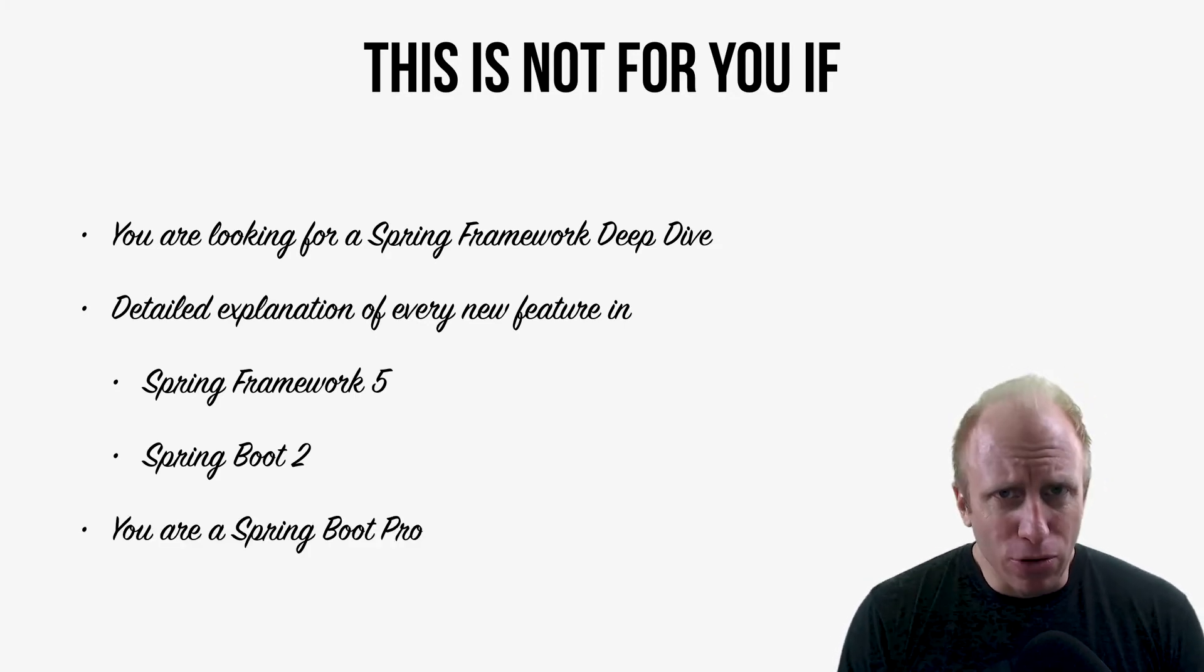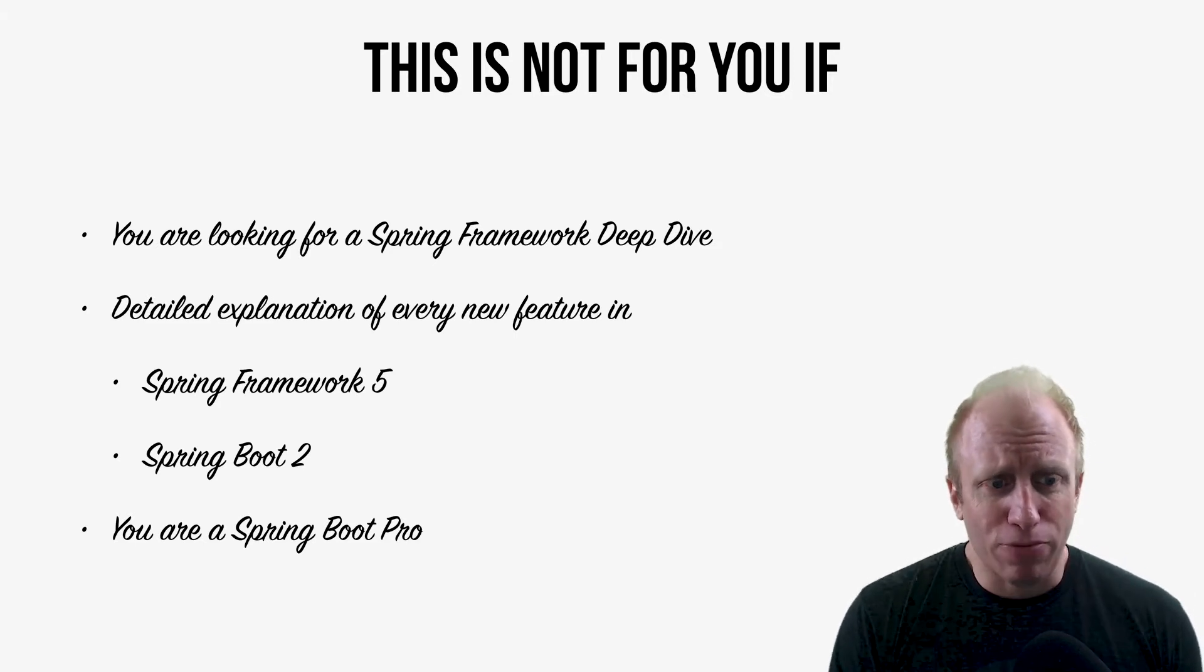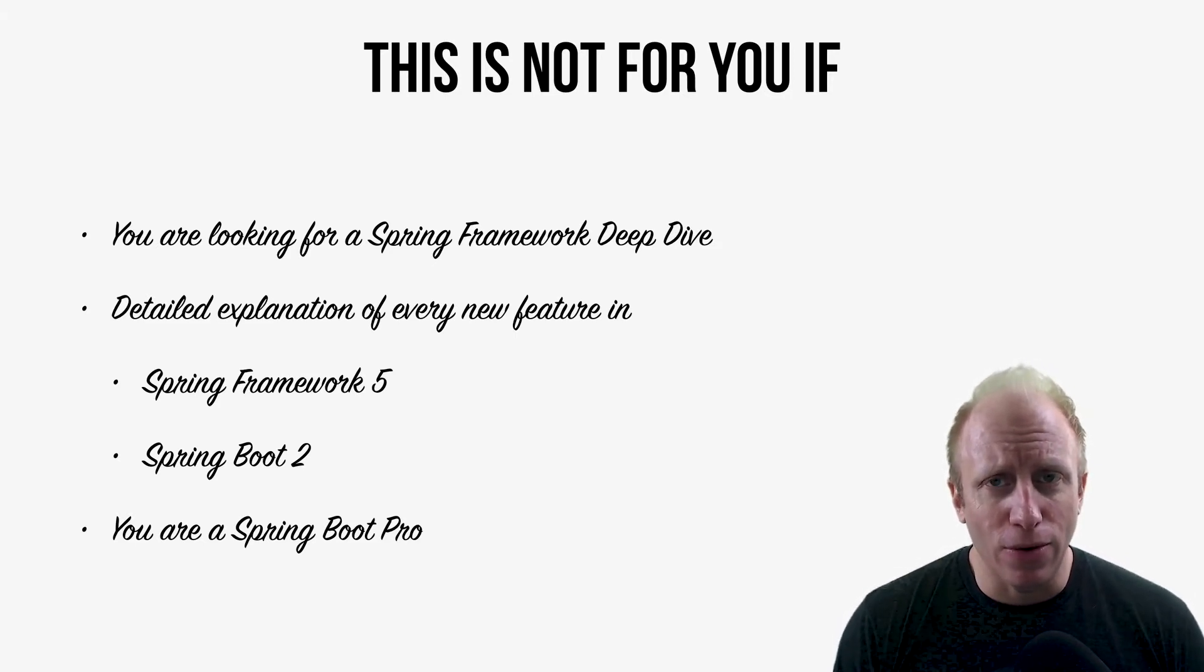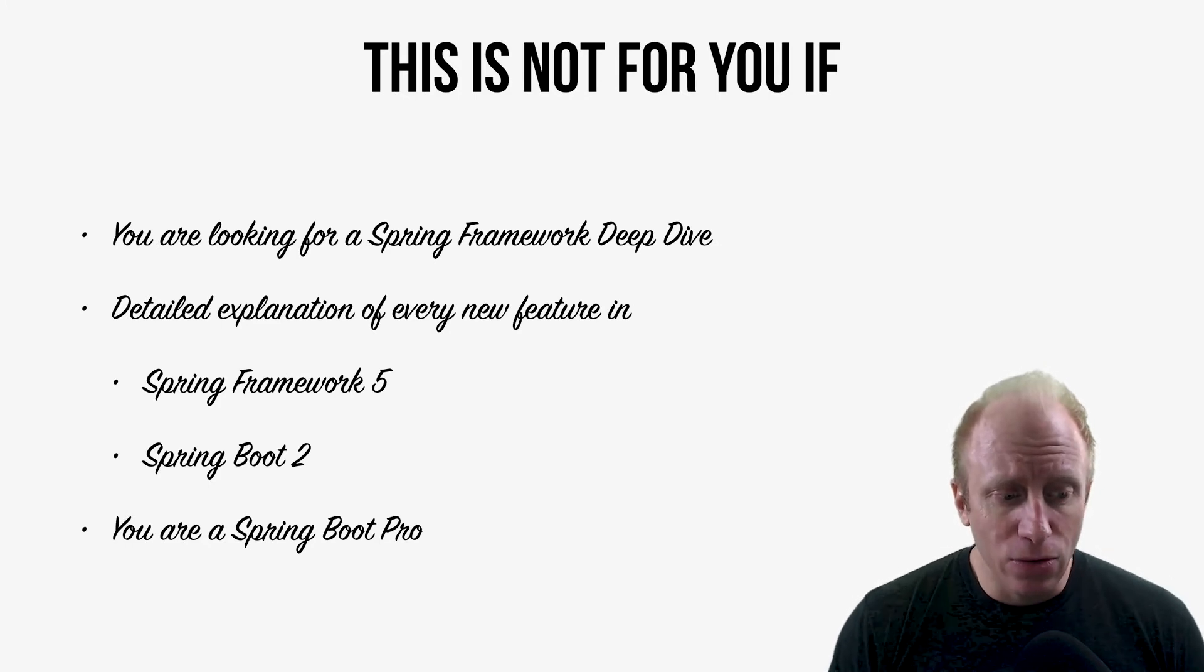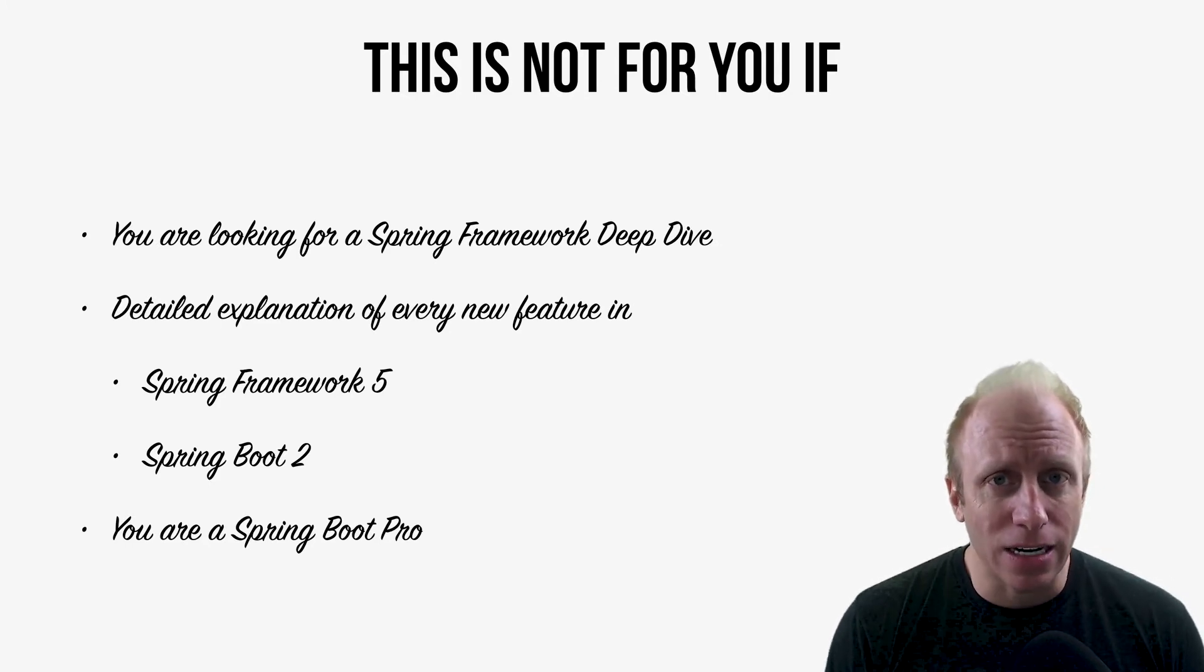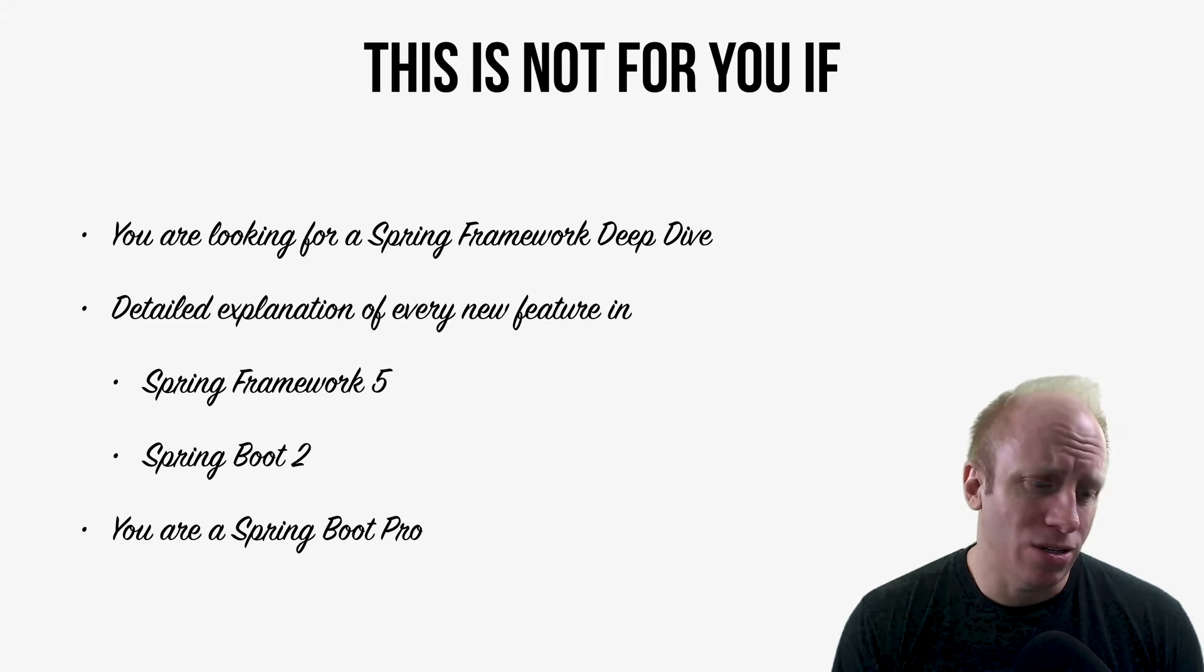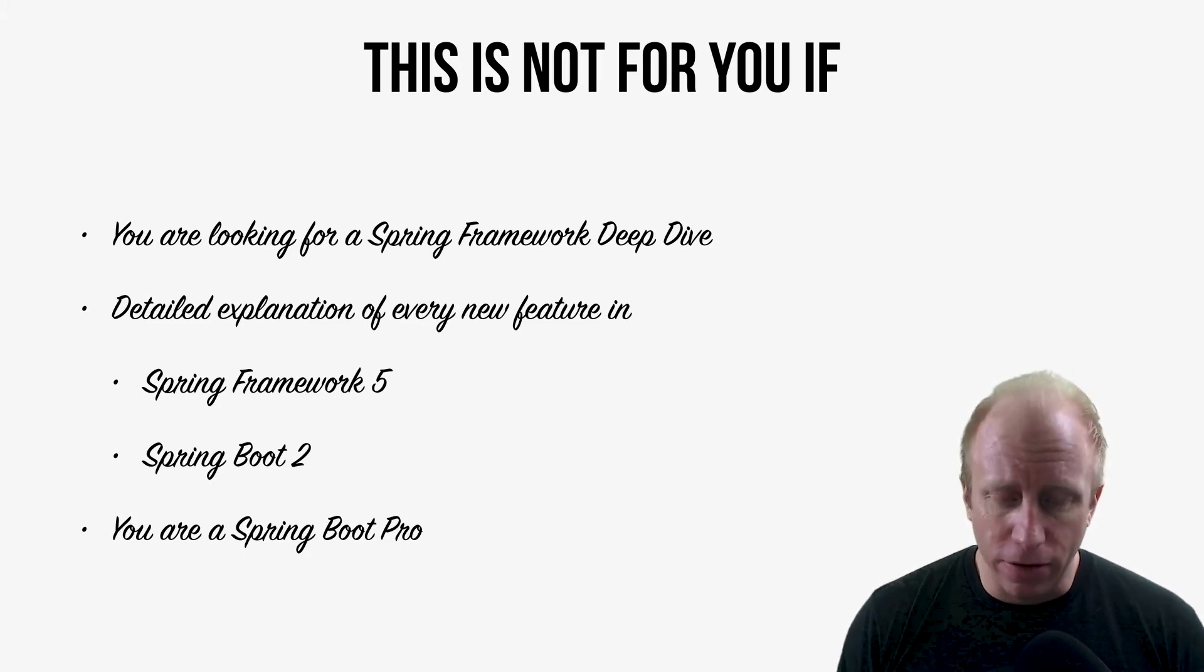And again, if you're a Spring Boot Pro, this probably isn't for you. If you've been writing Spring Boot applications for a while, this really isn't for you. The title of the course is getting started with Spring Boot 2. So again, probably not for you.